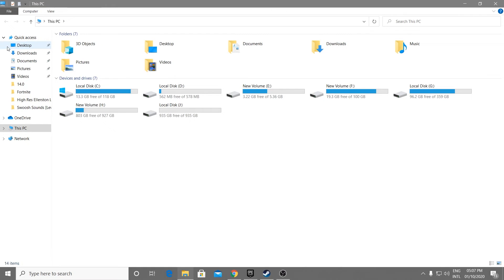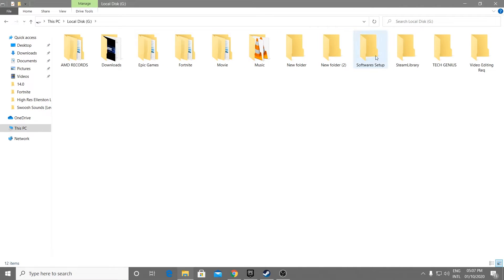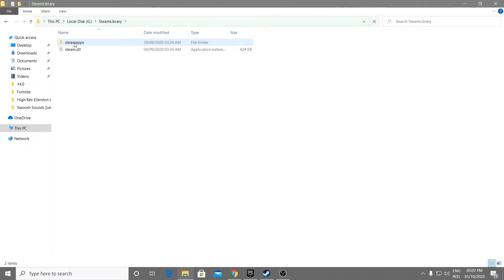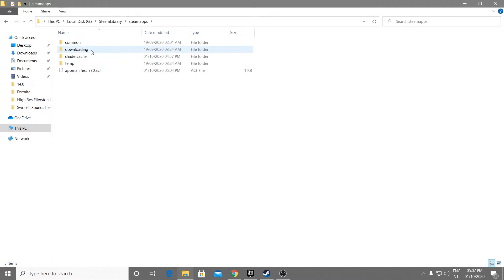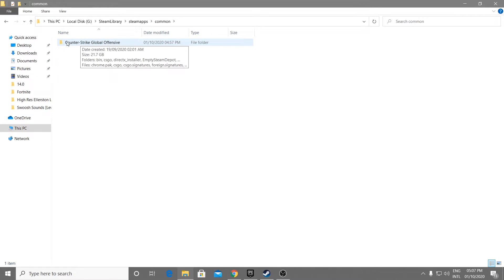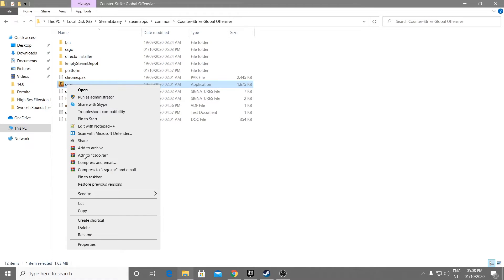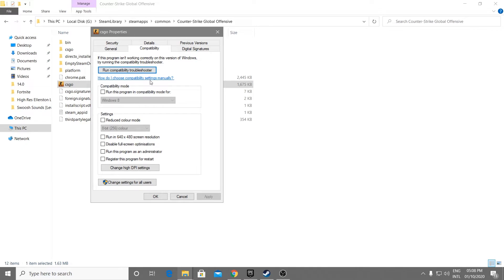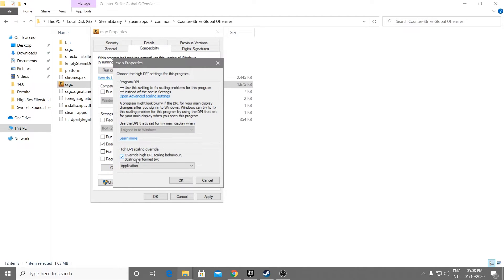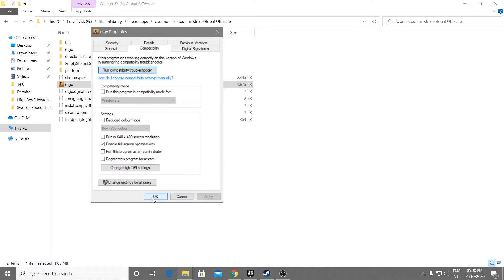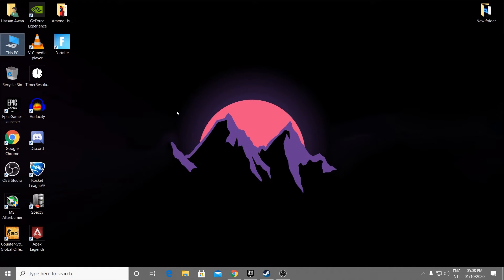Now go to the directory where you installed CS:GO. I have it on local drive G. Go to the Steam library folder, open it, go to Steam apps, go to the common folder, and open the Counter-Strike Global Offensive folder. Find the CS:GO launcher executable file, right-click it, go to Properties, click Compatibility, check 'Disable full-screen optimizations', go to 'Change high DPI settings', click 'Override high DPI scaling', click OK, apply settings, and click OK.